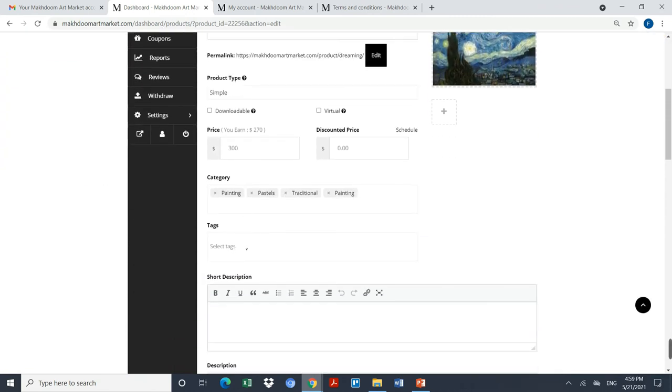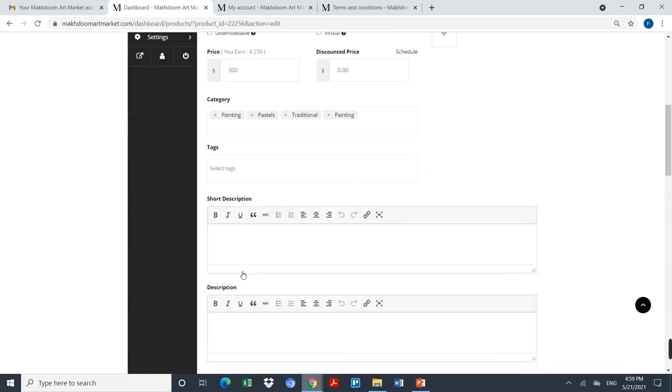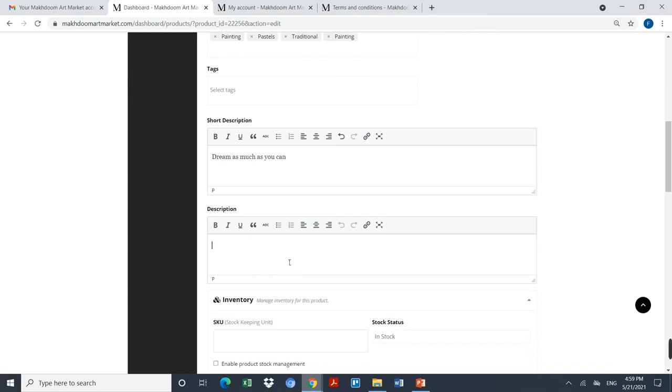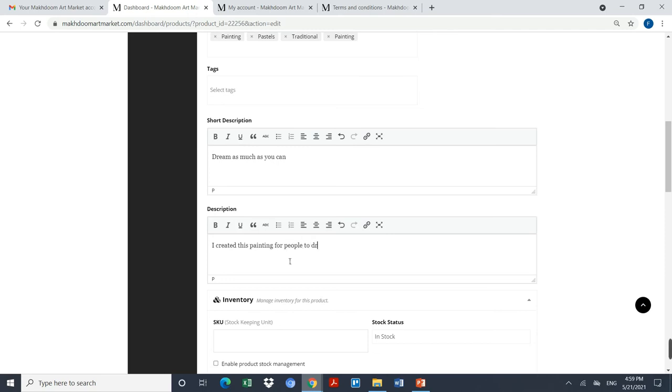Now I have to give my painting a short description, which I will say is being as much as you can. Here is a long description in which I will say why I created this painting. For example, I'll say I created this painting.